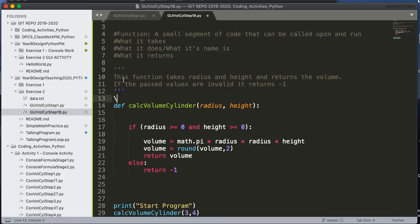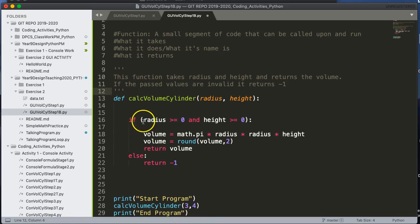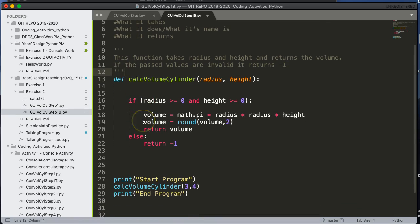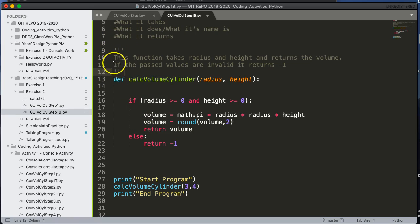And this makes sense because sure enough, the volume can never be negative one. So if someone was to use my function, they could read this comment and they could understand what's happening.